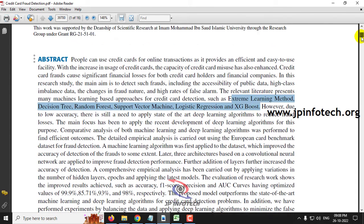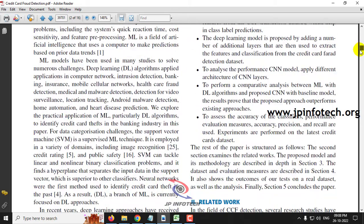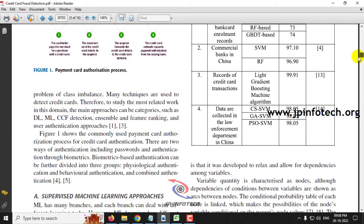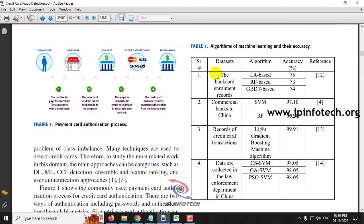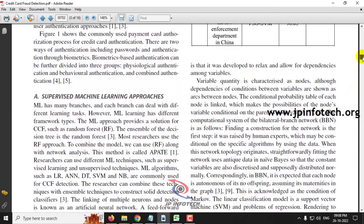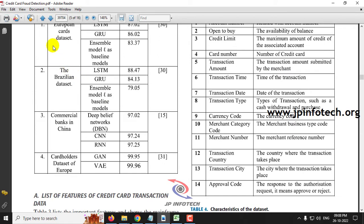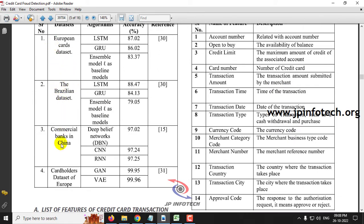They reviewed machine learning and deep learning algorithms across various datasets such as bank card, enrollment cards, commercial banks in China dataset, records of credit card transactions from the law enforcement department in China, the European card dataset, and the Brazilian dataset.